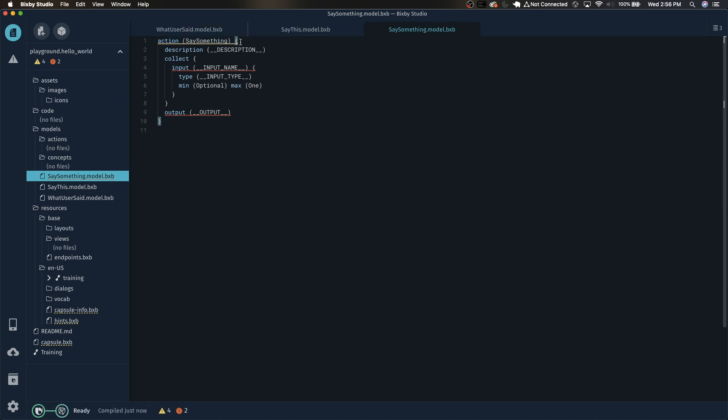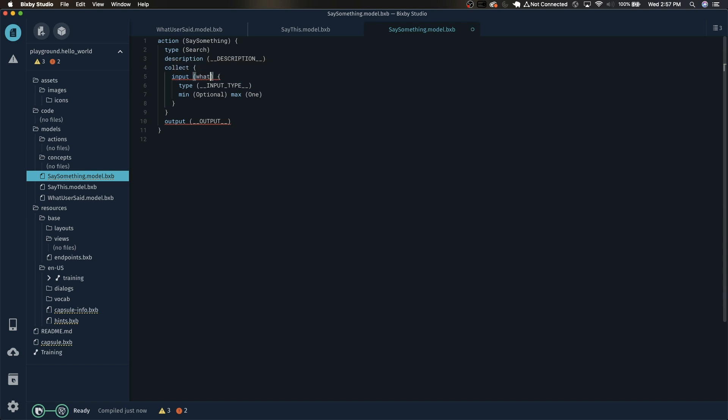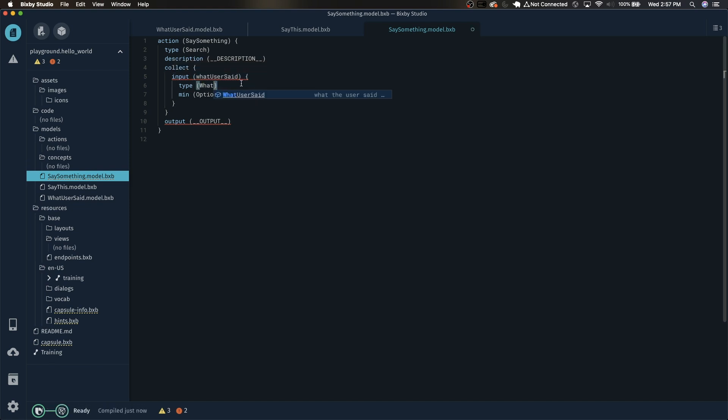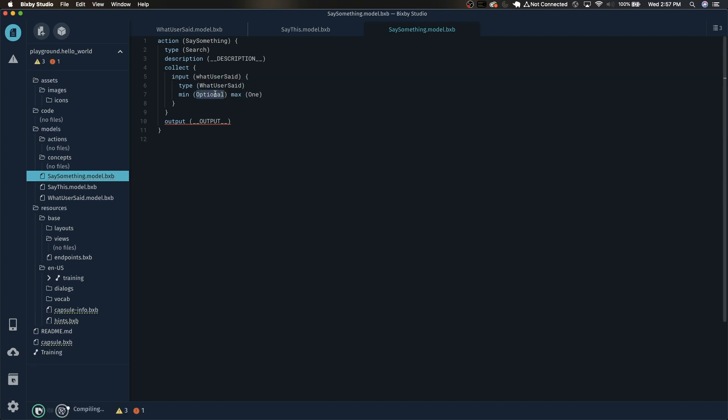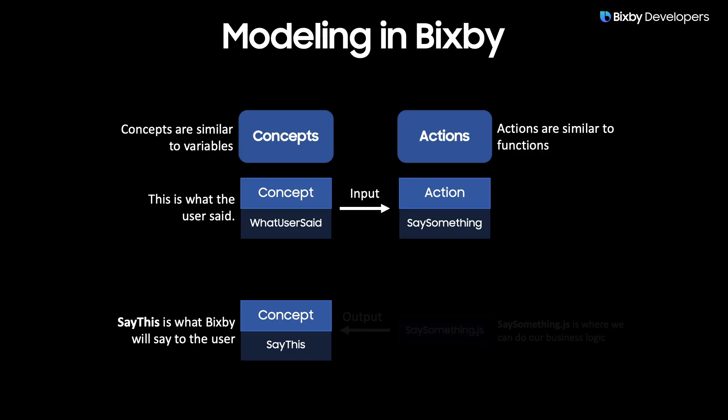Let's get rid of this warning. Just add this line of code: type search. We need to specify the inputs that this action takes. We're going to be using the WhatUserSaid model. I like to make this camel case and you'll see why later. The type here is referencing the model that ends up becoming the input. So in this case the type will be the WhatUserSaid model that we created earlier. We're going to want to make this required. And finally the output will be the SayThis model that we created earlier.